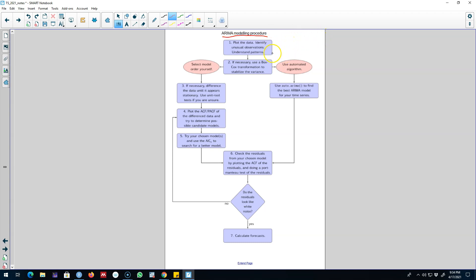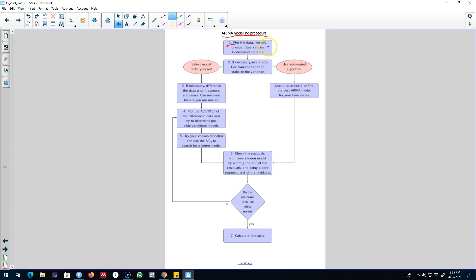First thing that you do with any forecasting data set is you plot the data set, identify any unusual observations or any unusual patterns in the data set. This will also help you to identify various patterns in a time series and you can use that information in your forecasting.